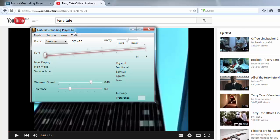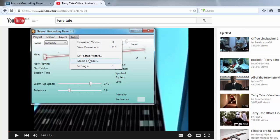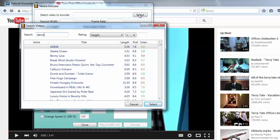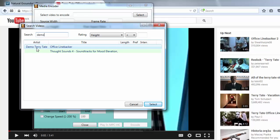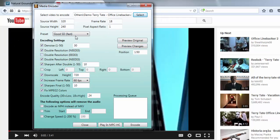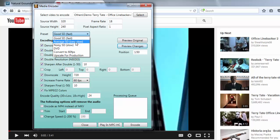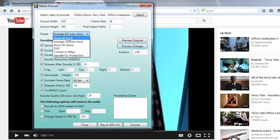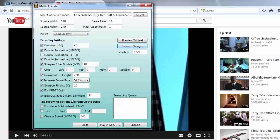There are the videos downloaded. Then we will go into Media Encoder and select the video that I just downloaded. For this video, the preset that works best is the Average SD, but for this demonstration we'll take the Good SD preset because it's much faster, and it will also look good. We'll increase the frame rate to 60 frames per second.